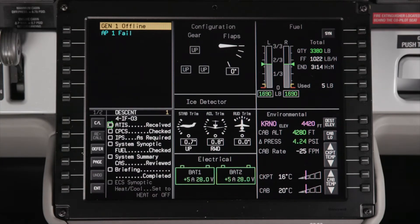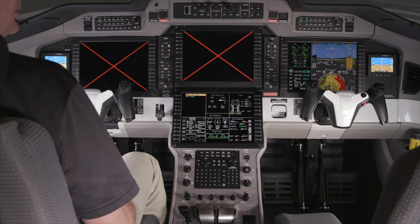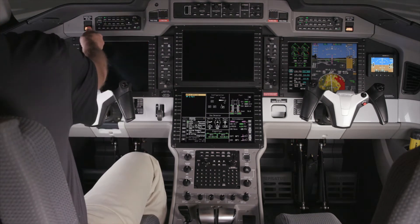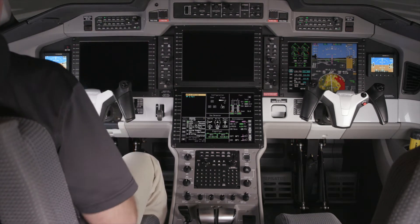When a warning or caution message is first displayed, it is shown in reverse video until the master warning or caution acknowledgement button on the glare shield panel is pushed.